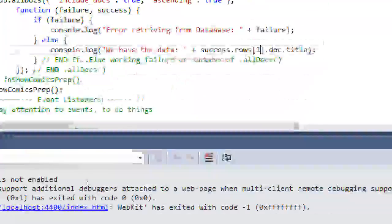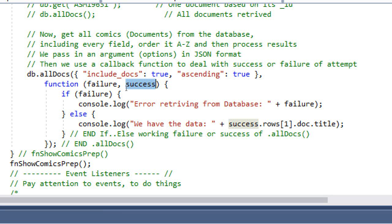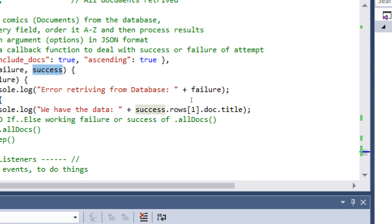Where I left it is demonstrating that when we try to get all of the documents, we will either get a failure or success. Success is not just a keyword — it's an object in JSON format returned to us by PouchDB automatically, and it contains the complete data of what was requested. It has rows of data — in my case 5, from index 0 to 4.